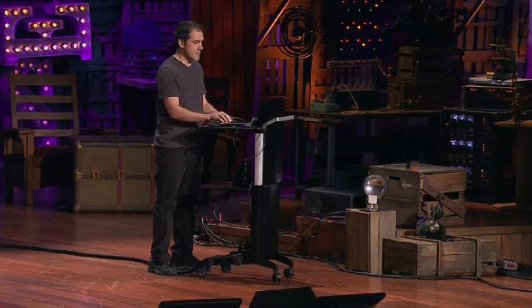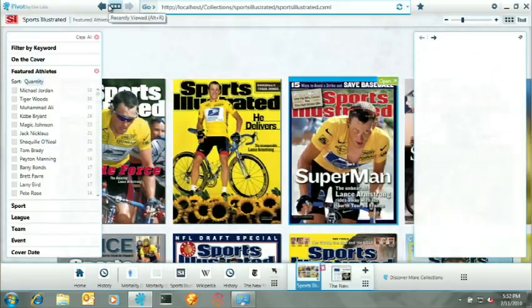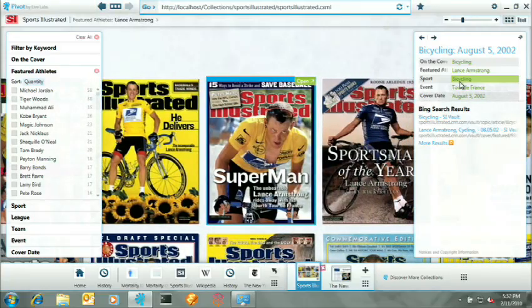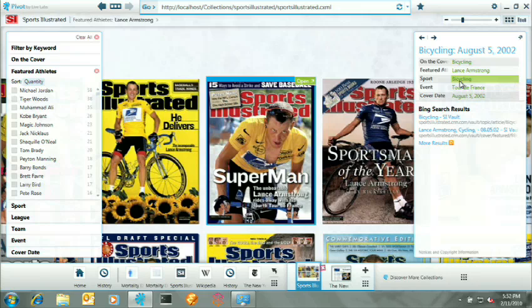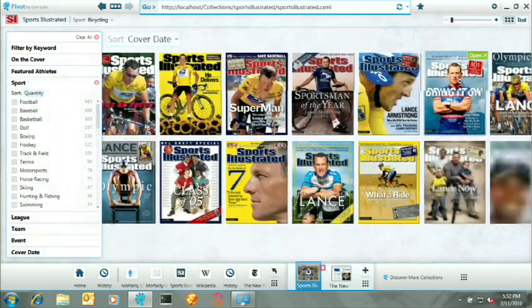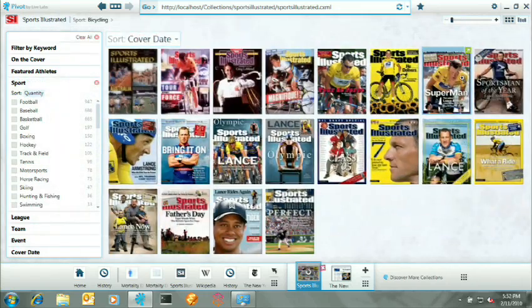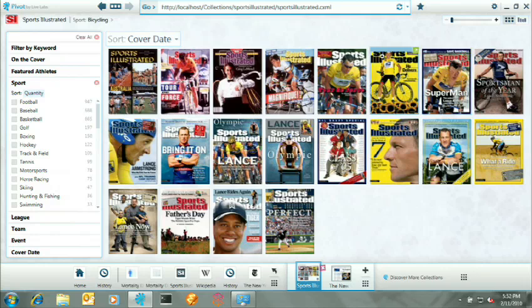Now, if I want to just kind of take a peek at these, I might think, well, what about taking a look at all of cycling? So I can step back and expand on that. And I see Greg LeMond now.